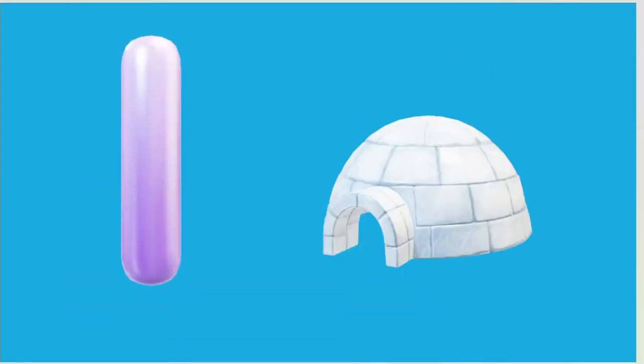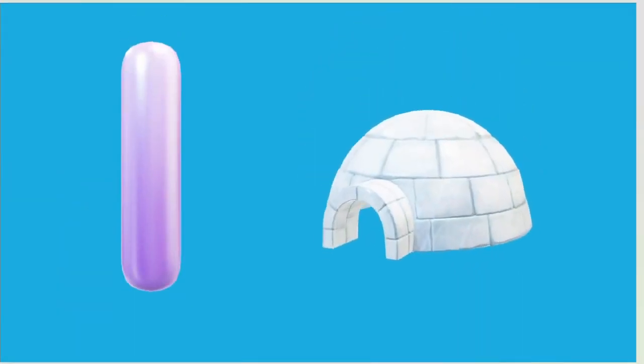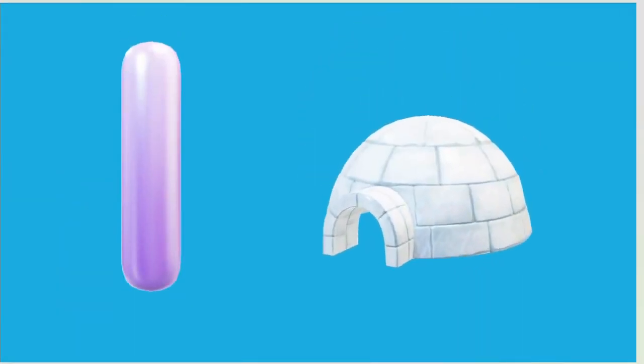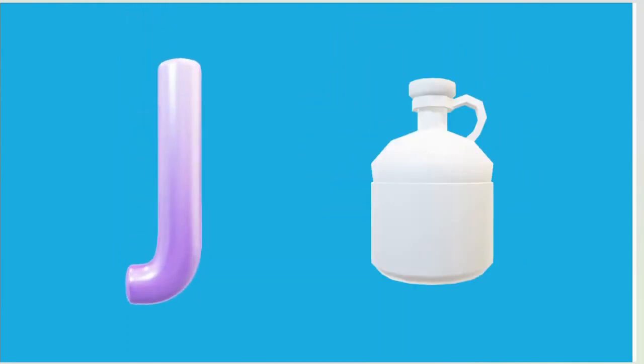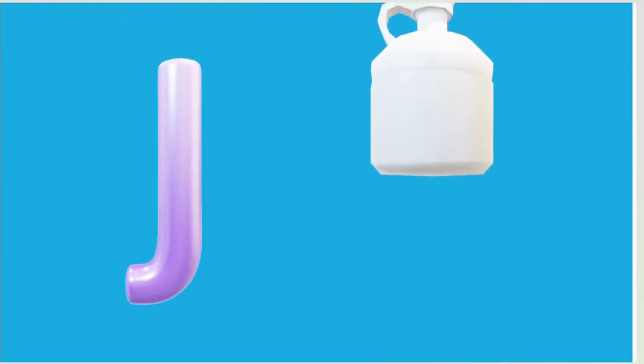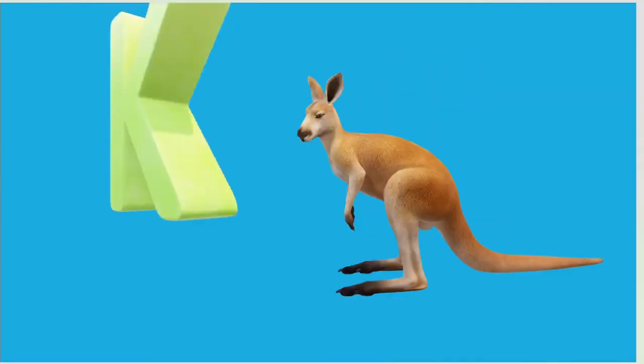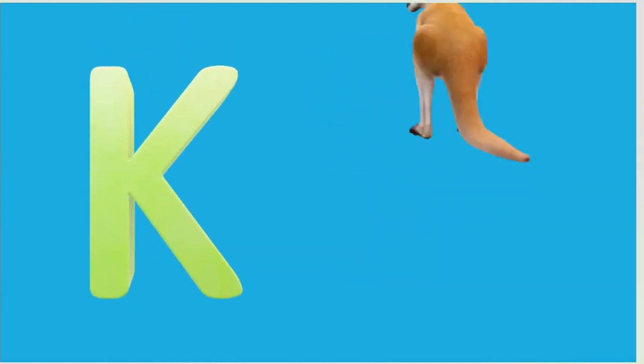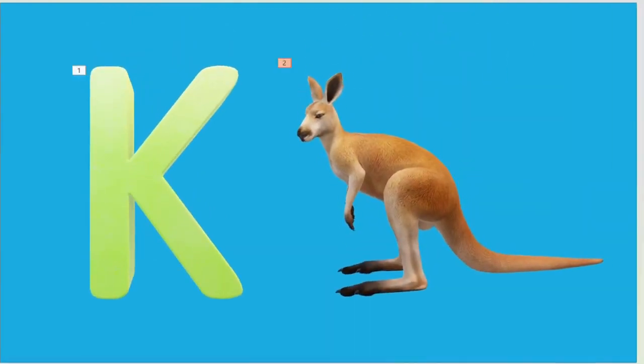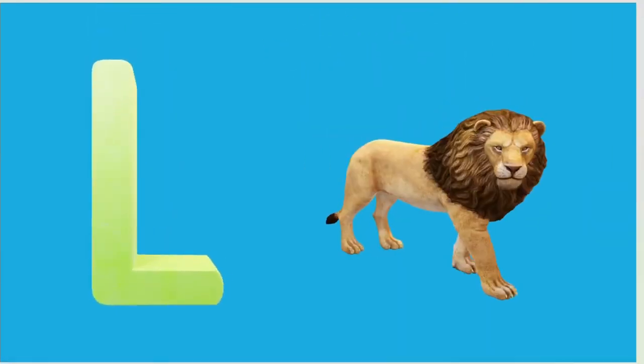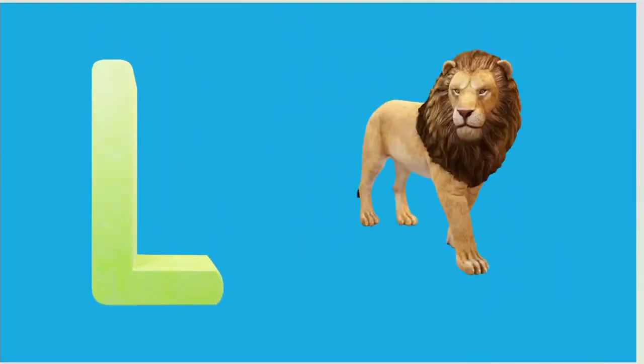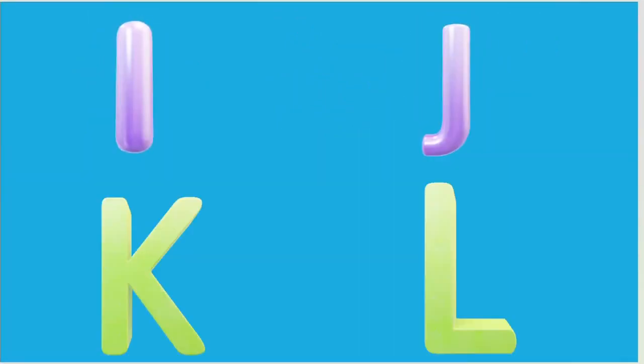I is for Igloo, I-I-Igloo. J is for Jump, J-J-Jump. K is for Kangaroo, K-K-Kangaroo. L is for Lion, L-L-Lion.